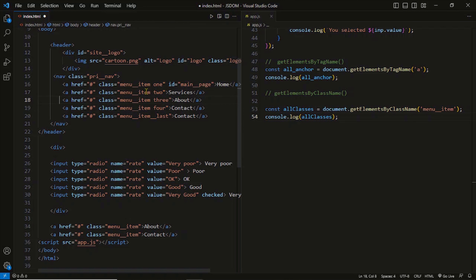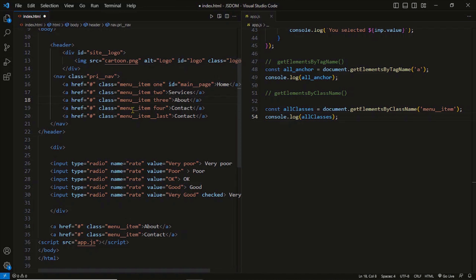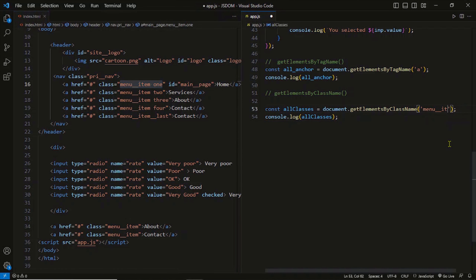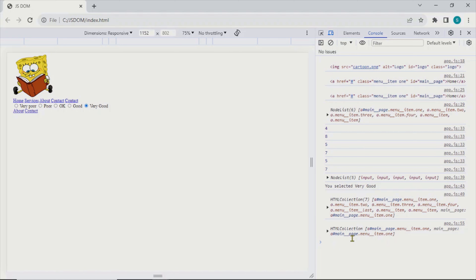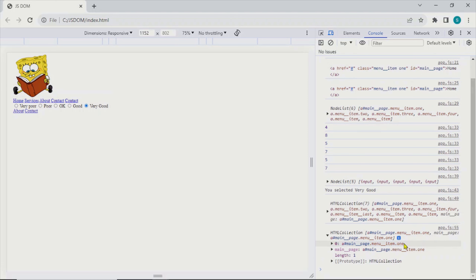The 'menu item' is the common class. To getElementsByClassName, we can pass multiple classes — for example, 'menu item one'. These are two classes passed to the method. All elements with both these classes are now selected. In our case there is only one element, so the output shows an HTML collection containing only the one element with classes 'menu item' and 'one'.